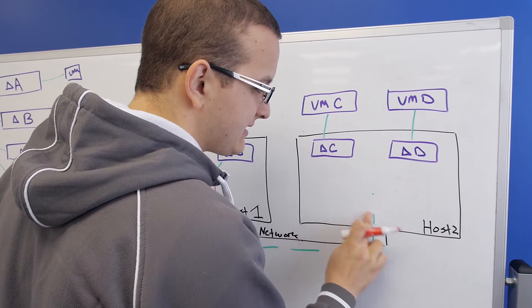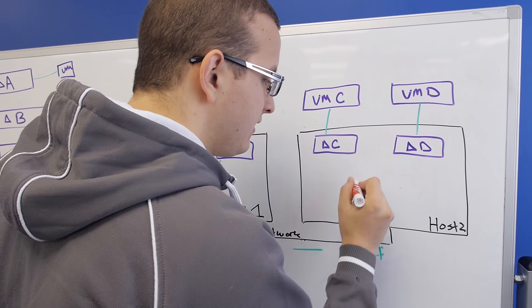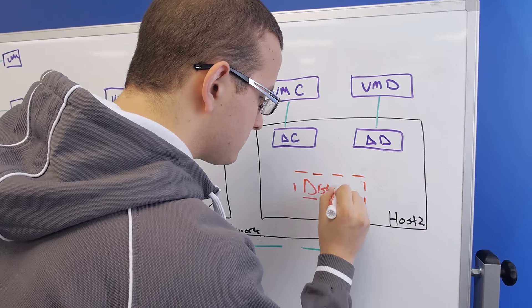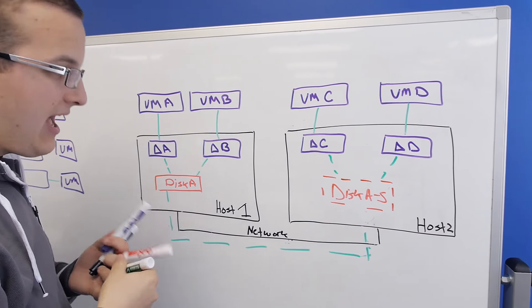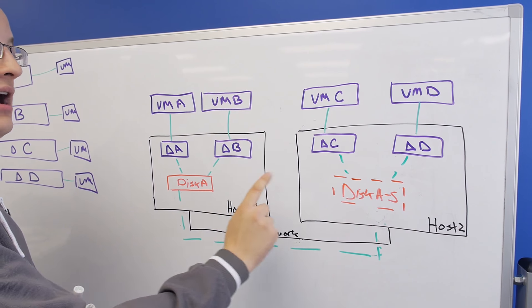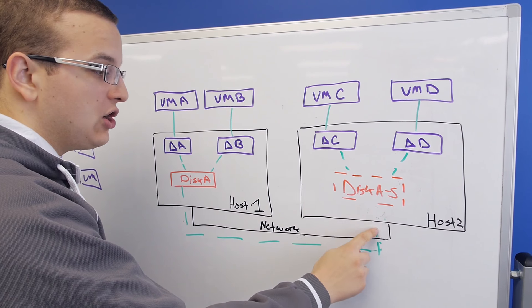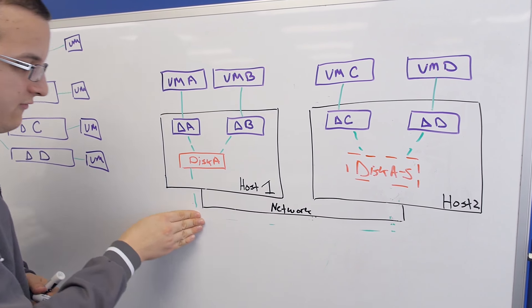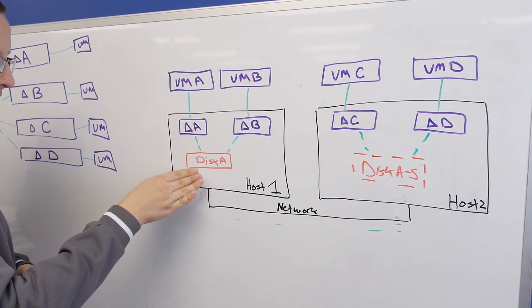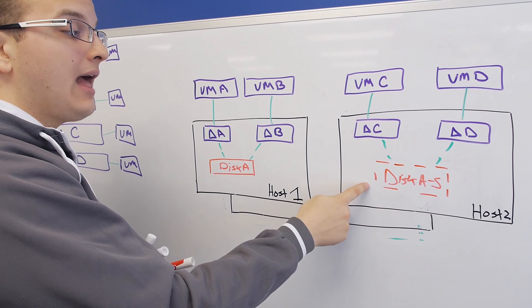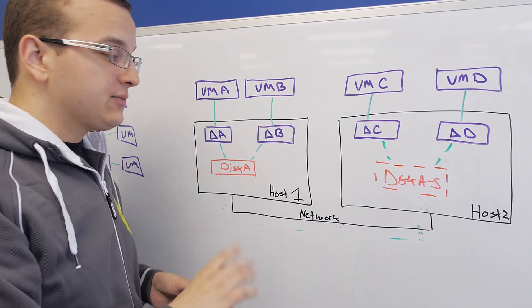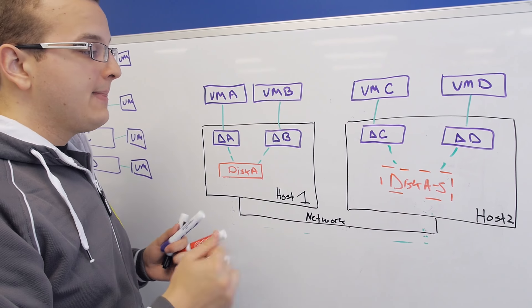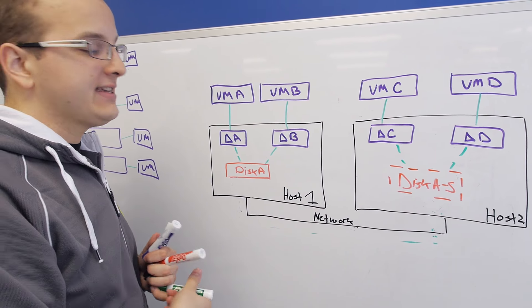So once it detects this situation, we go over here and replicate a copy of the base disk on each node that is reading from that base disk. Now VMs C and D have local access. Once again, SSD tier most likely, super fast.